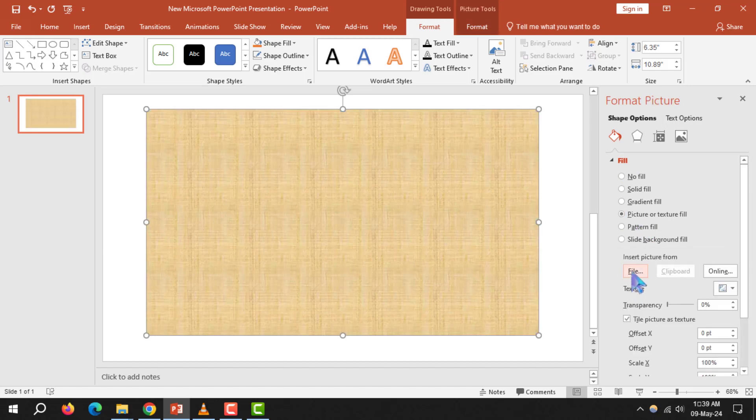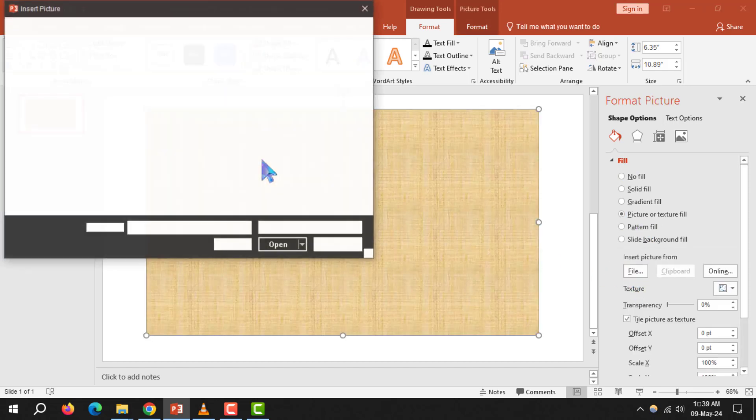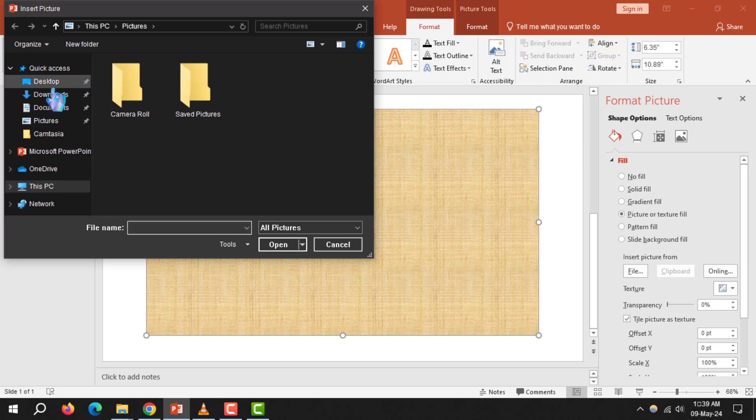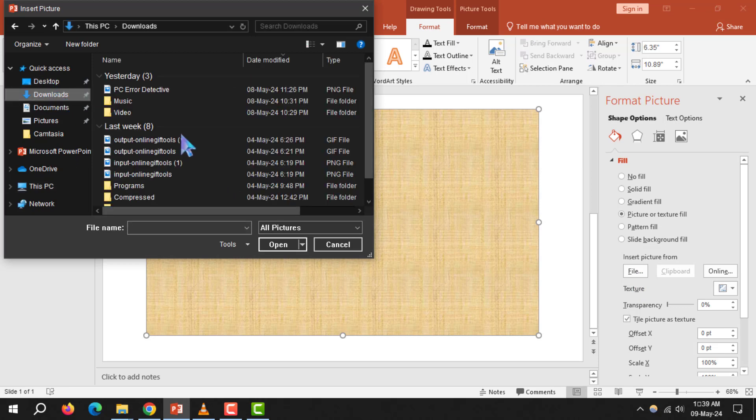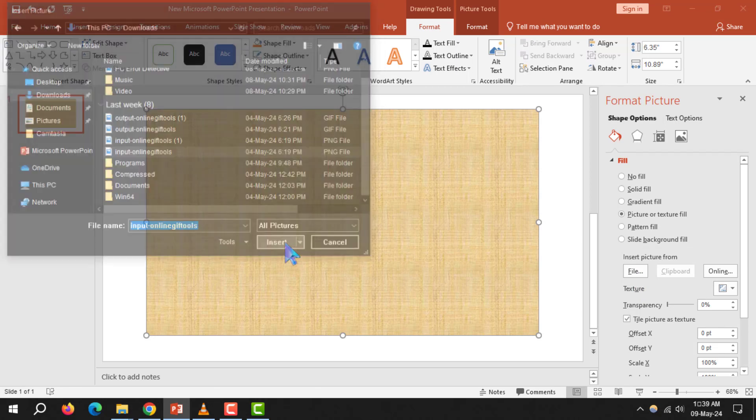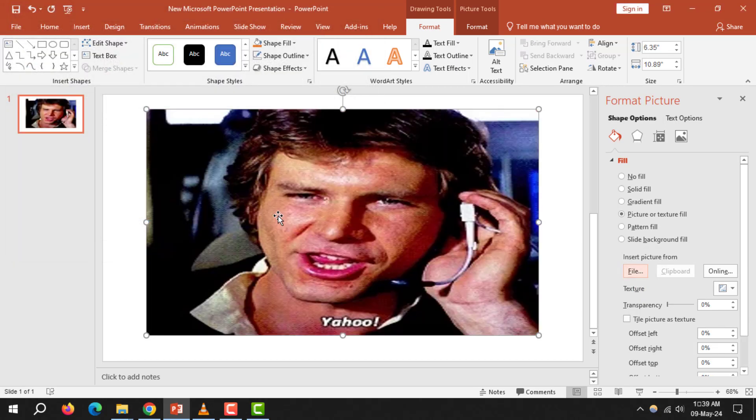Then, click on the file to choose the photo you want to insert. After selecting your photo, click on Insert. This will be added as a background.